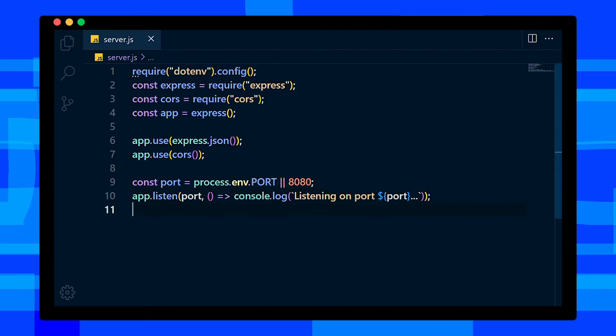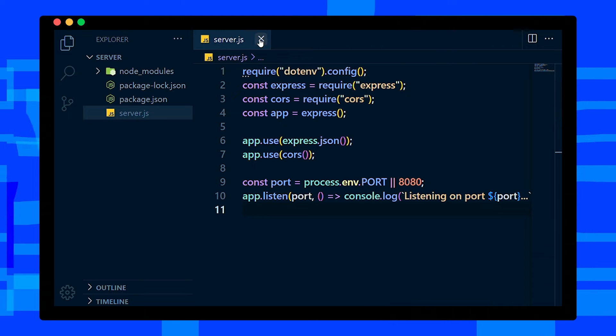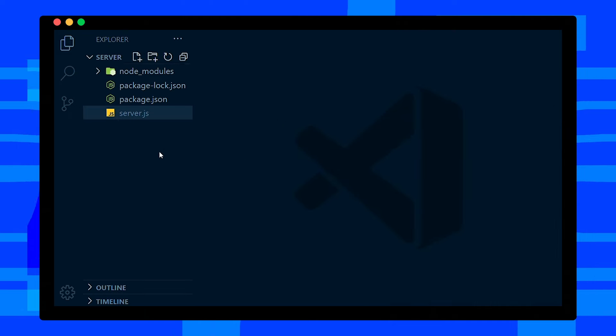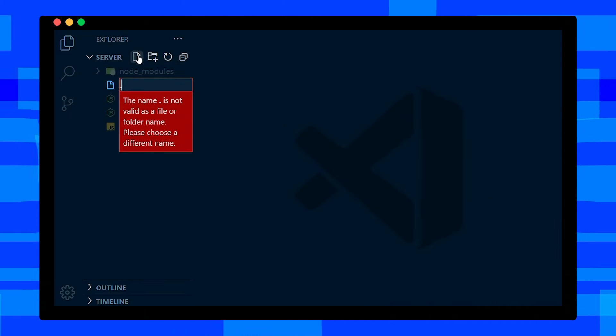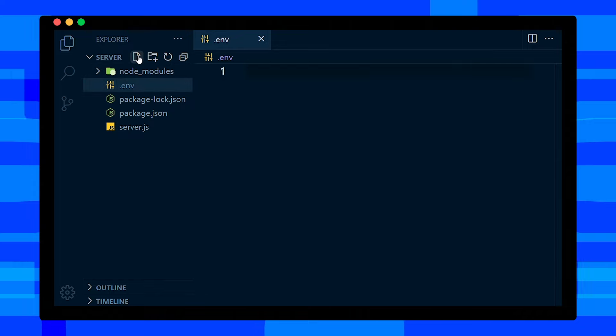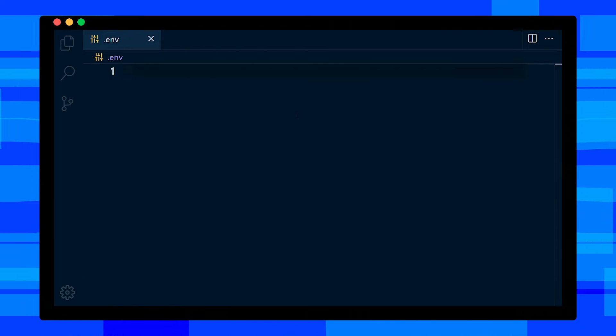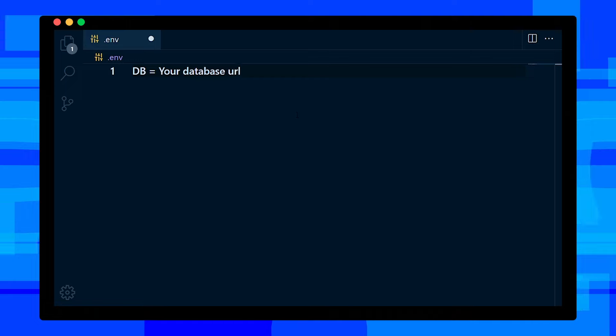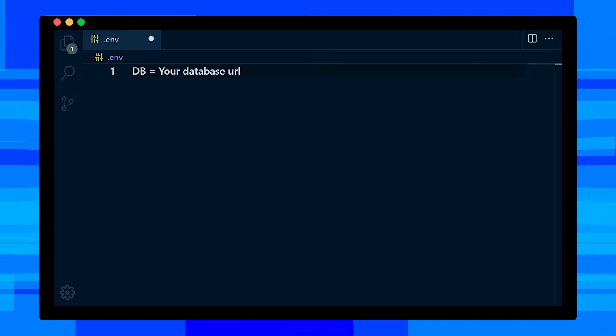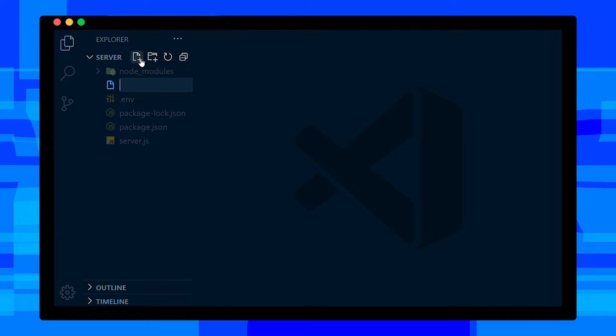Save this file and create a .env file in the root directory. In this file, add your MongoDB URL. After adding the URL, save this file and create dbConnect.js file in the root directory.